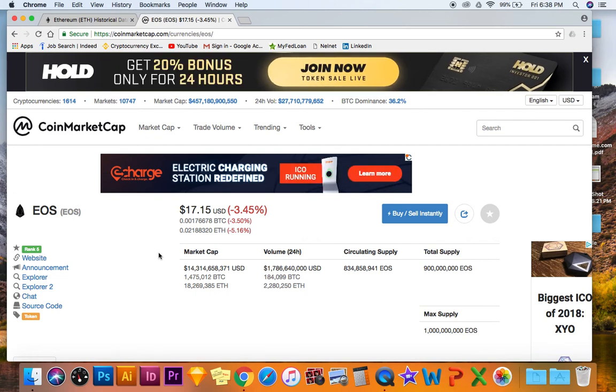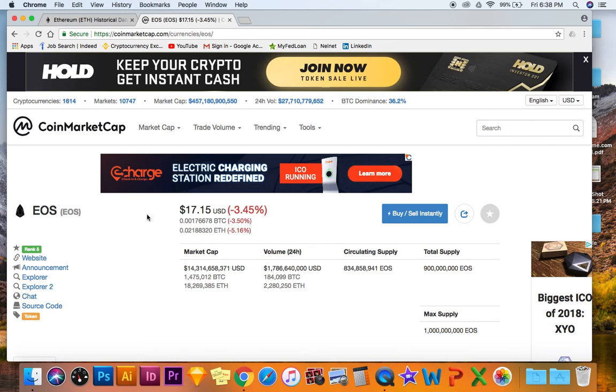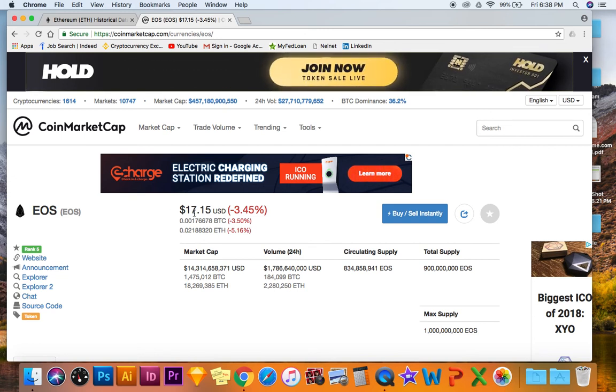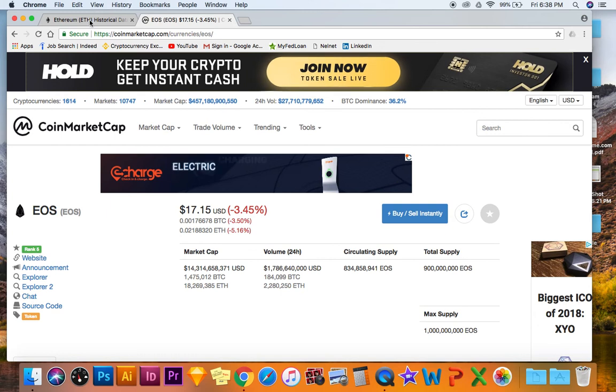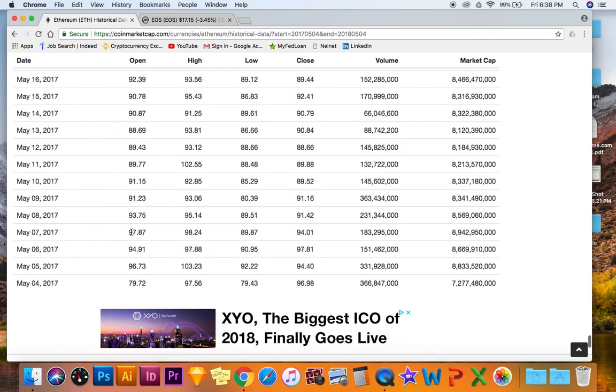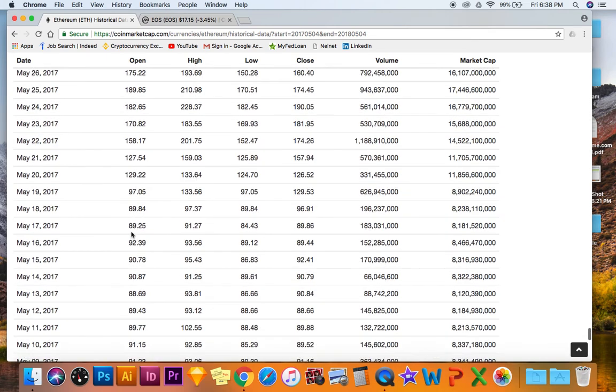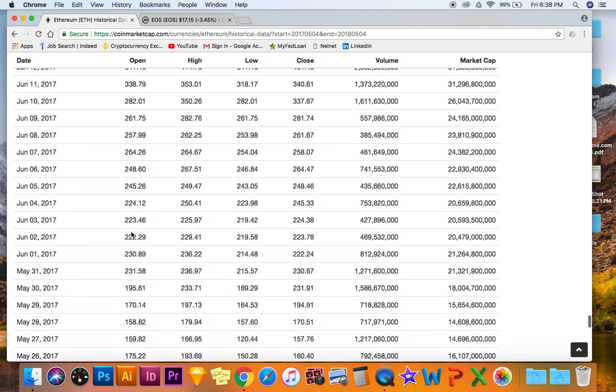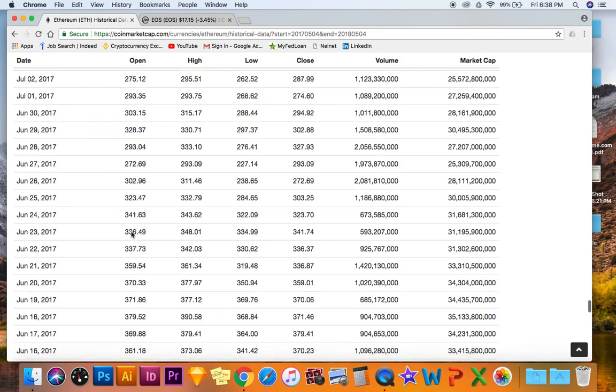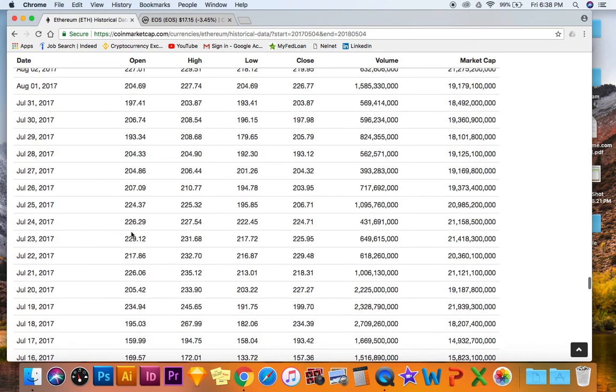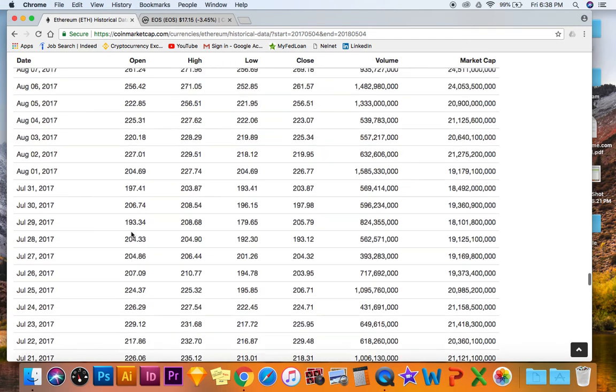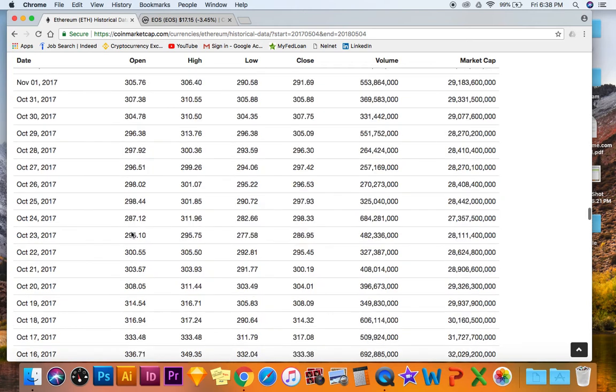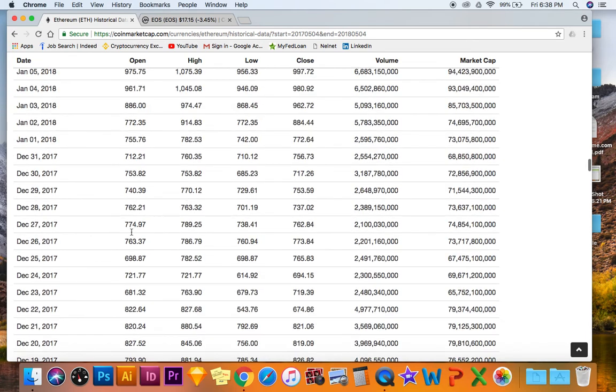But if this thing becomes the Ethereum killer, this price right here will skyrocket. Look at this, May 4th 2017, the bull run is coming guys. It just keeps going up and up and up. I mean yeah there are some downs, but 300, 400, 600, 700.